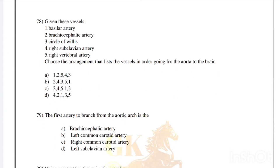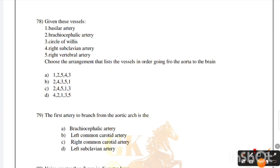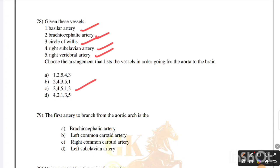Given these vessels, choose the arrangement listing them in order going from the aorta to the brain: brachiocephalic artery, right subclavian artery, right vertebral artery, basilar artery, circle of Willis. Correct answer is option C: 2, 4, 5, 1, 3.